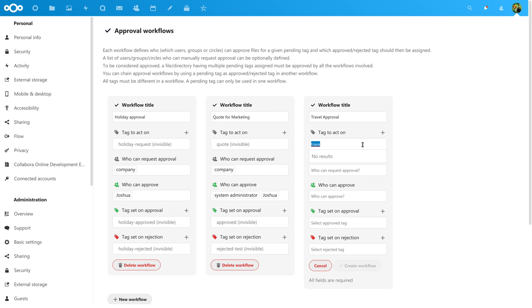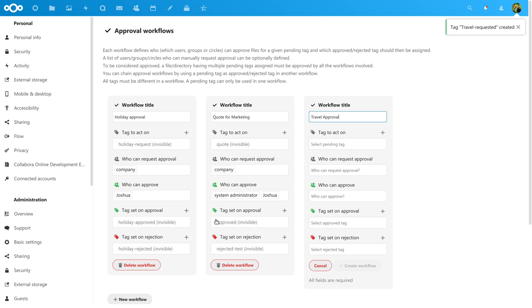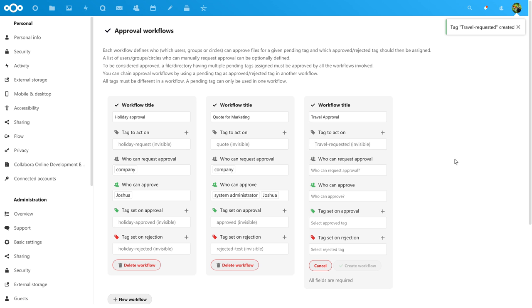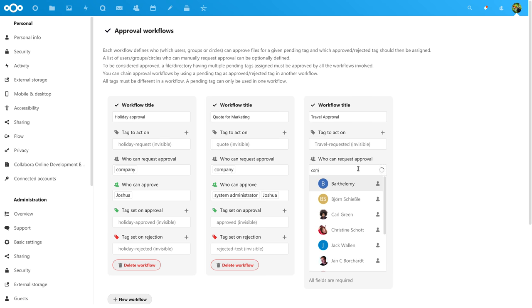You could use a single approval tag for multiple flows to keep things simple, or as I do here, create separate tags if you want to execute additional actions on those documents. You could, for example, convert the file into a PDF when it is approved, or post a message in a chat room when there is a request. You can easily configure such things in Nextcloud flow.